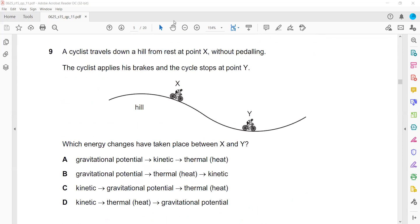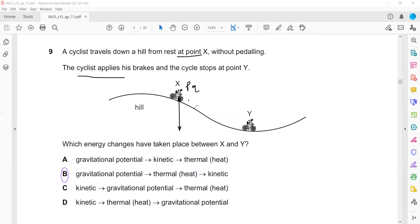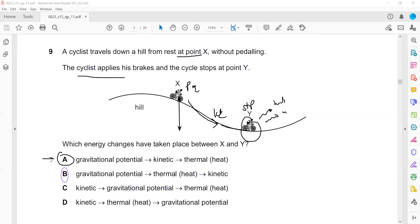Question 9: A cyclist travels down a hill from rest at point X without pedaling to point Y, where the cyclist applies the brake and stops. What is the change in energy? Because of the height, the cyclist has gravitational potential energy. Coming down, the potential energy changes into kinetic energy. When the cyclist stops, there is no kinetic energy — all energy is transferred in the form of heat.